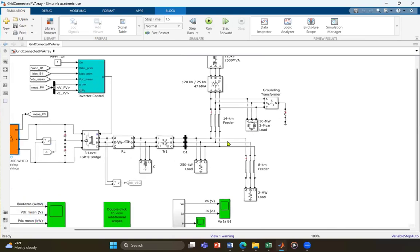We also have two feeders. The first feeder is 14 kilometers long, feeding about 30 megawatts plus 2 megawatts of load. The second feeder is about 8 kilometers long, feeding a 2 megawatt load. These feeders represent typical grid connection loads in real-world scenarios.